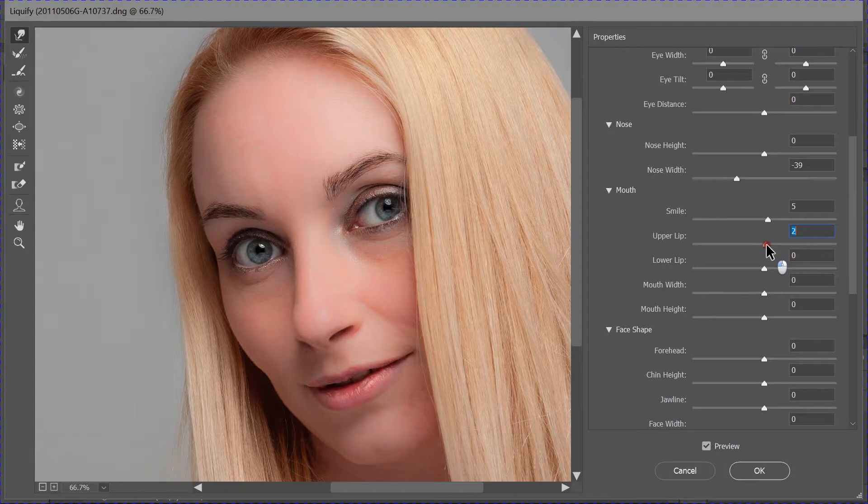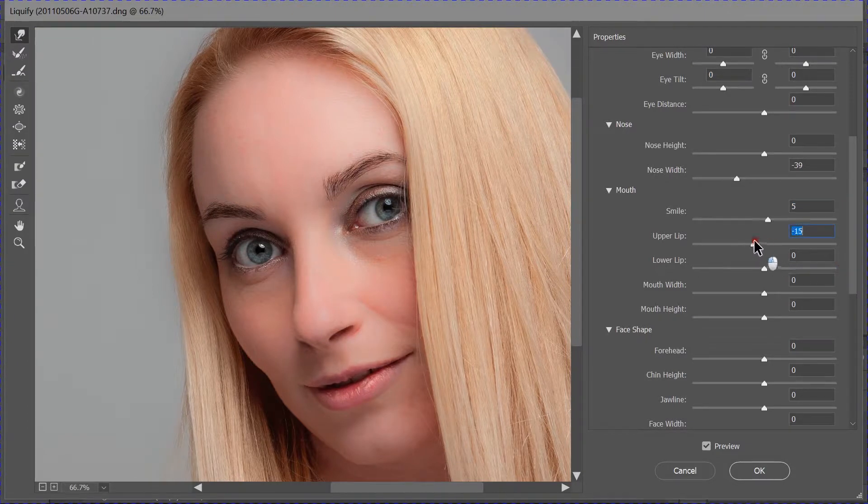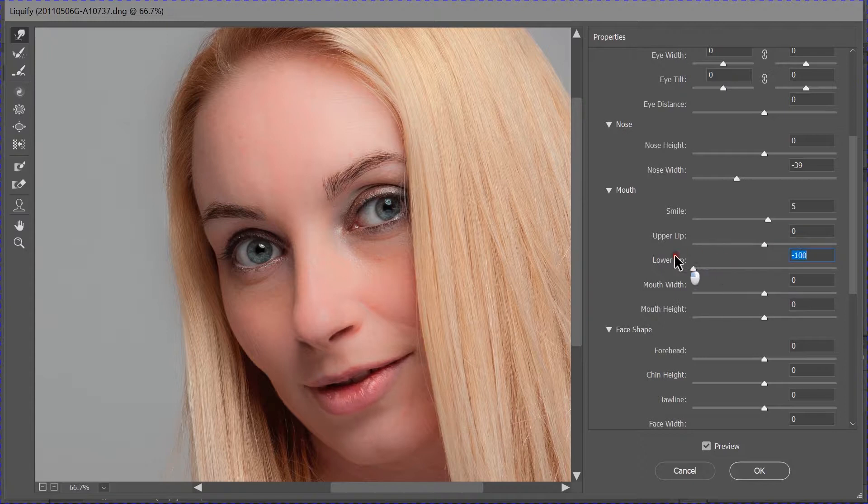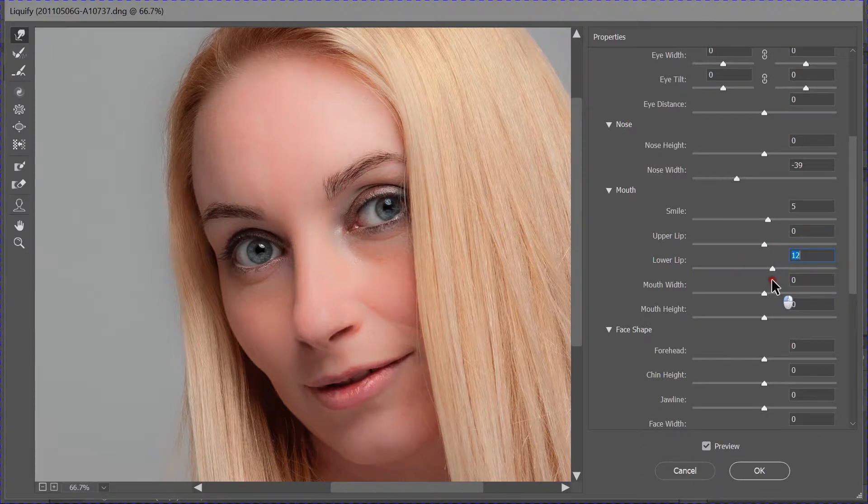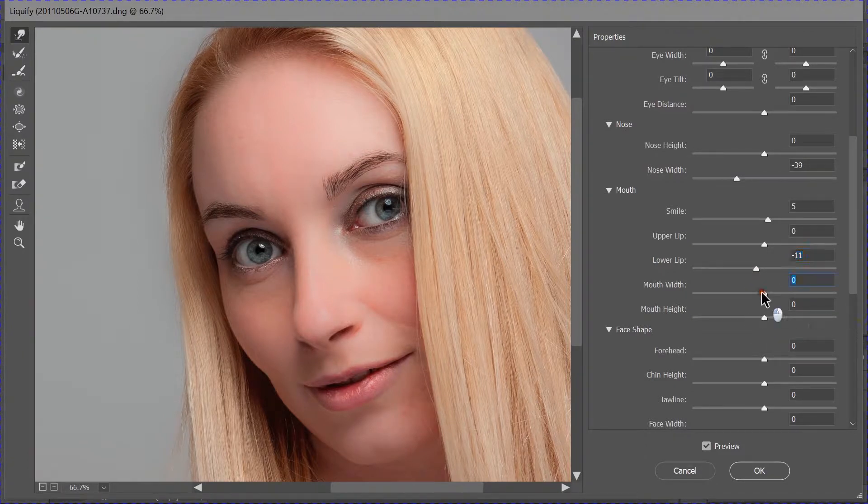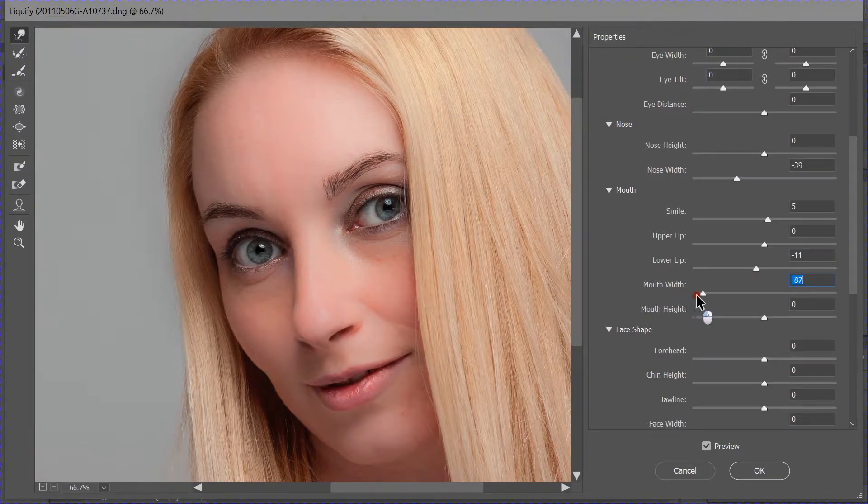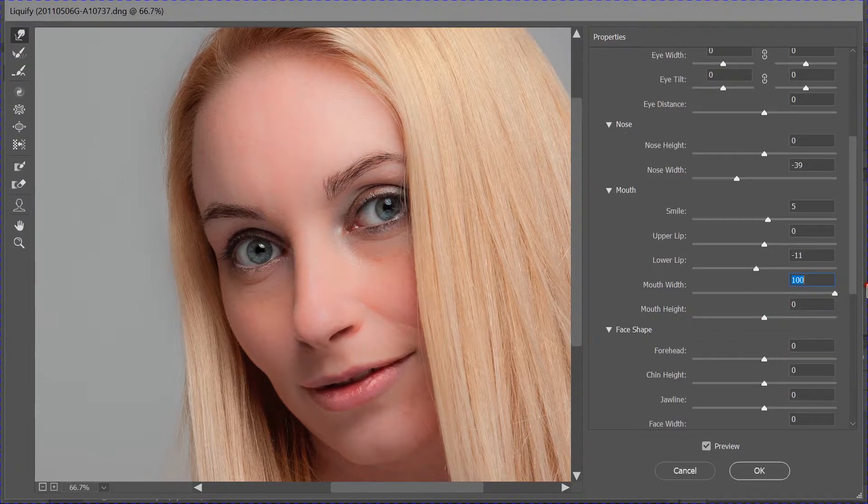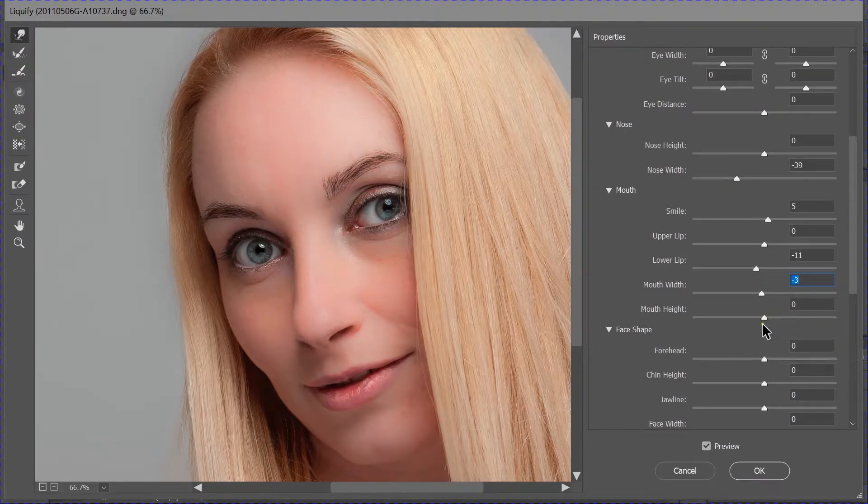We can change the height of the upper lip, make it a little fuller than it was, and the lower lip, make that fuller or smaller. Again, for preference. And the width of the mouth. We can make the mouth a little bit smaller, a little bit wider.